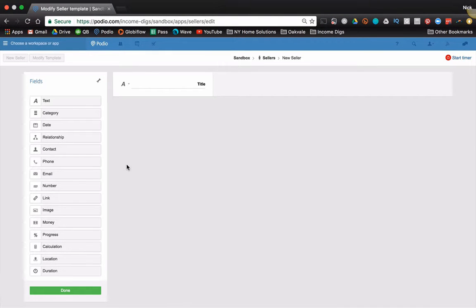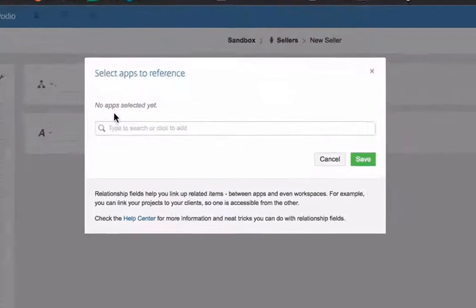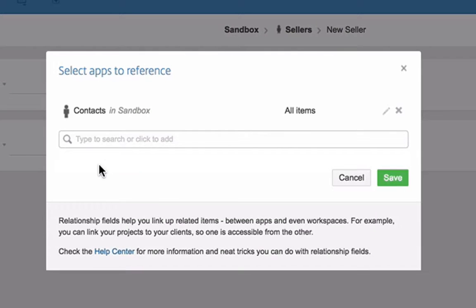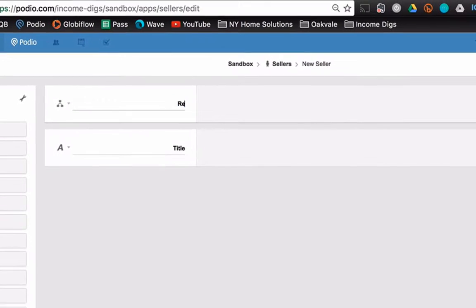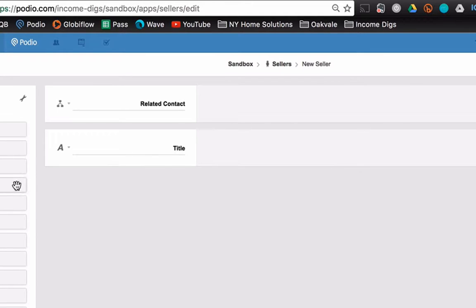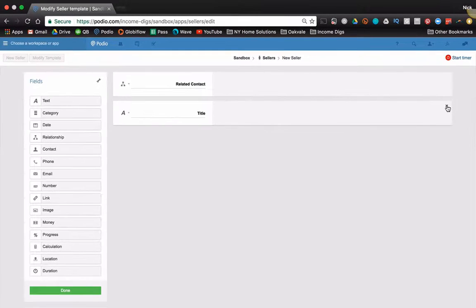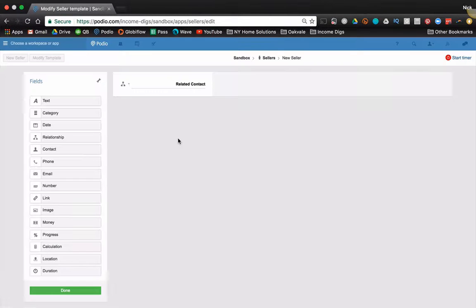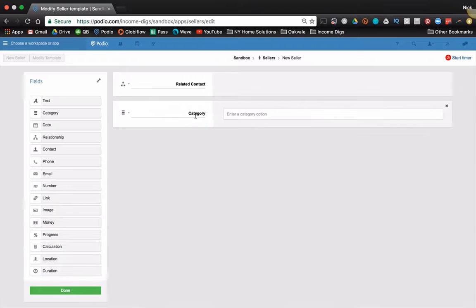Now the very first field that I'm going to put in here is a relationship to my contacts app. Save that. Call it related contact. And now I'm going to put in all that information that's pertinent to a seller of real estate. So plenty of things that we can put in here. I don't need this one anymore.